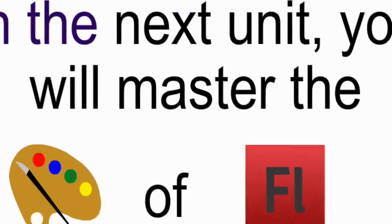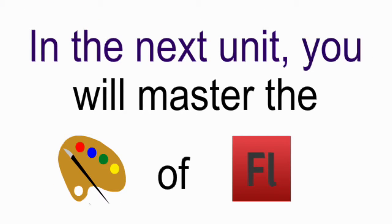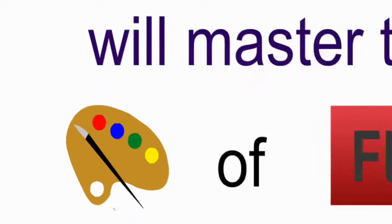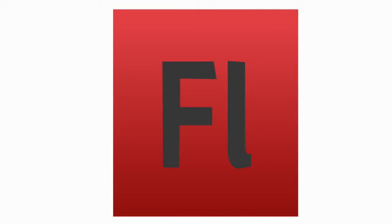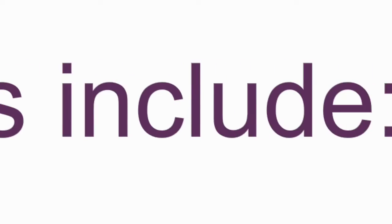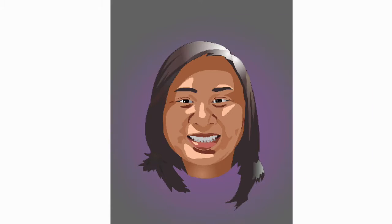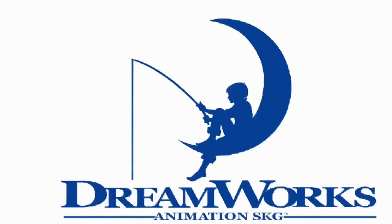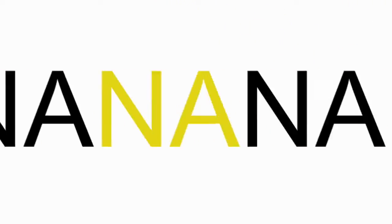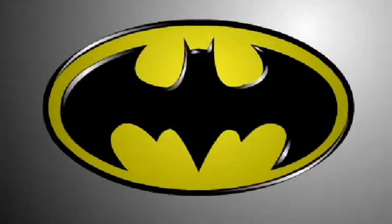In the next unit you will master the art of flash illustration. Some projects include these cool eyeballs, a vector selfie that just might break the screen, a couple poster logos and even Batman.